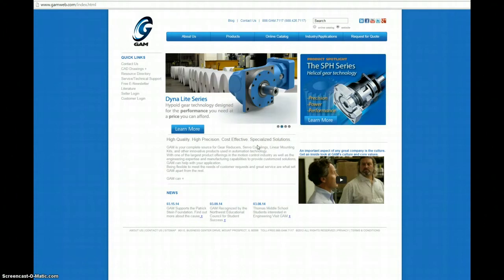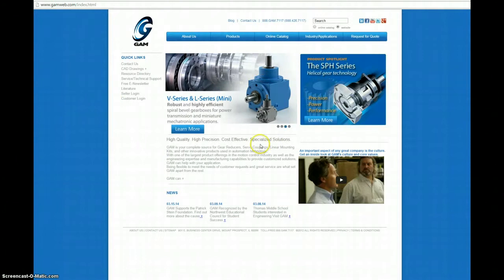This is a video to show you how to use GAM's new sizing tool. From GAM's homepage, click the online catalog button on the top navigation bar.